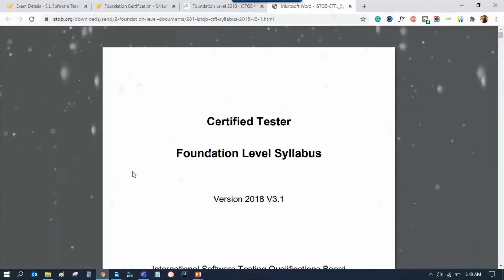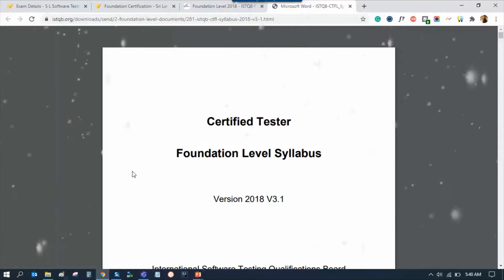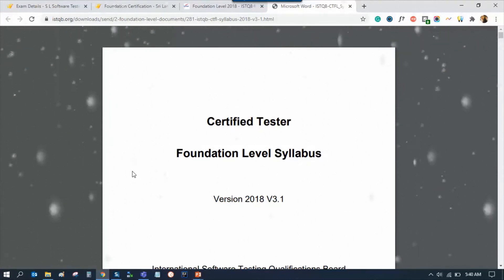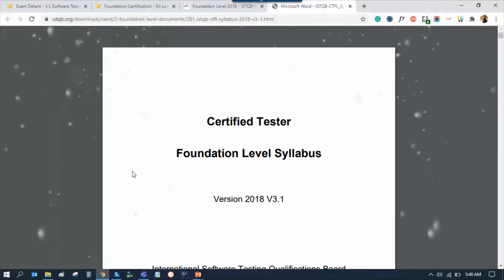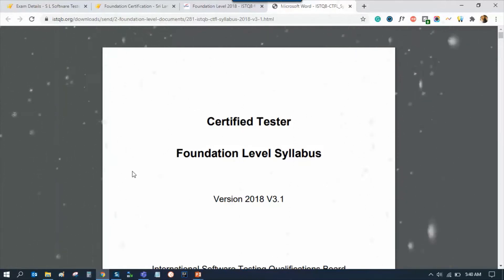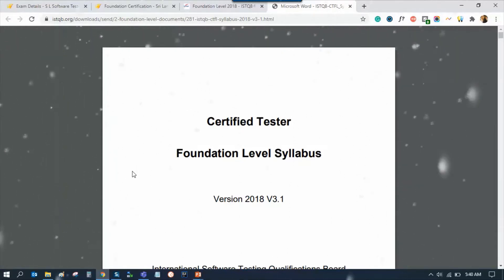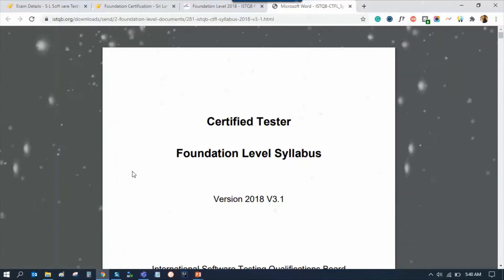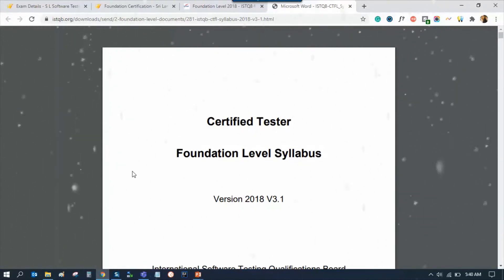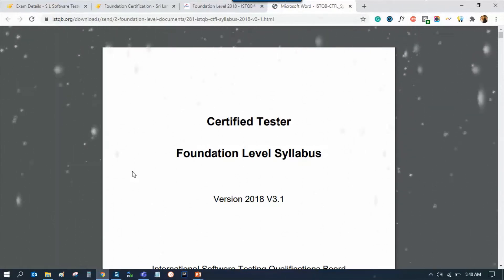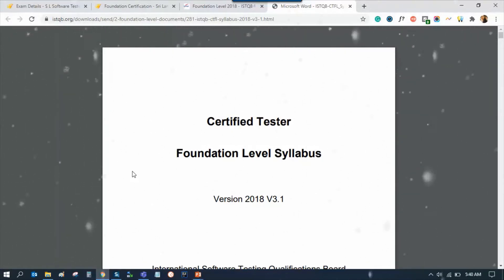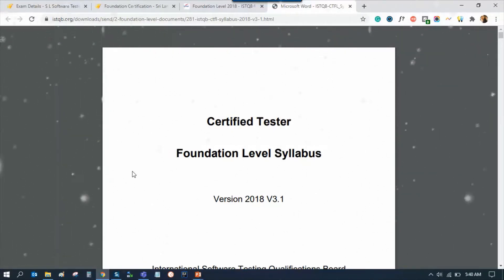Also, you can click on the syllabus section. This is a hard copy of this exam.